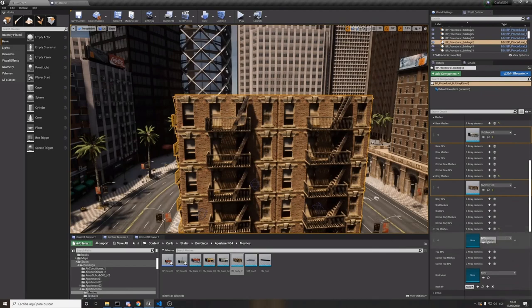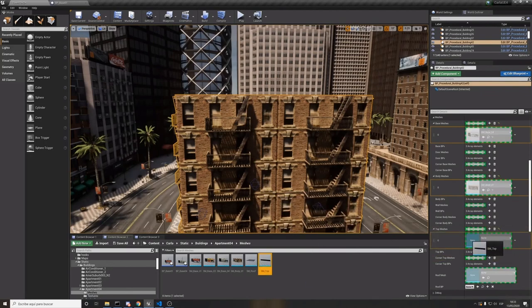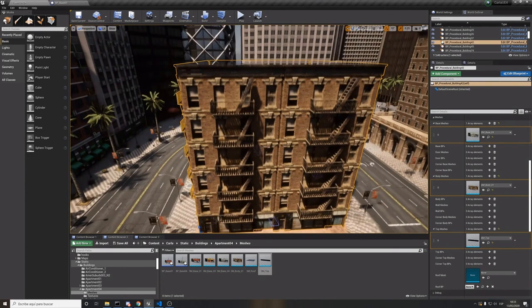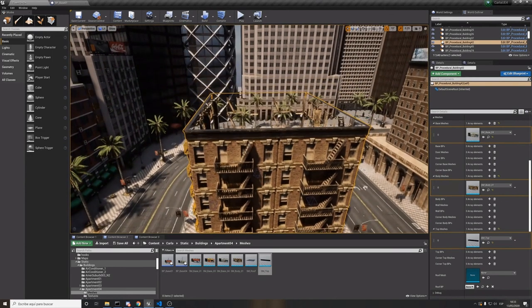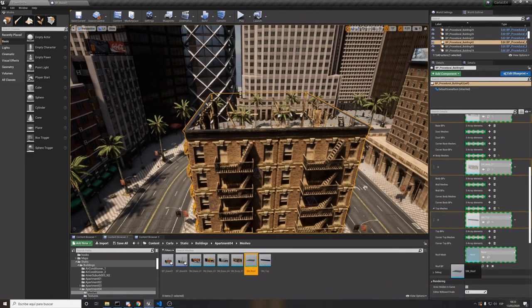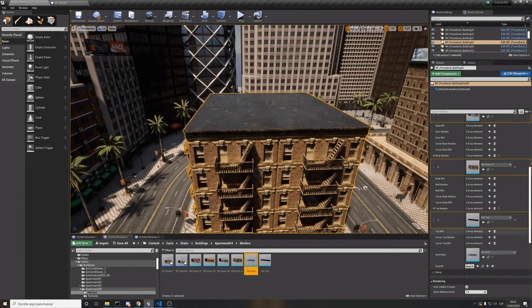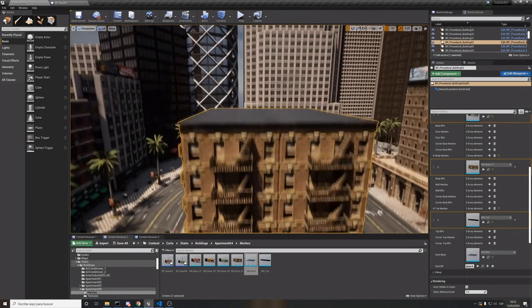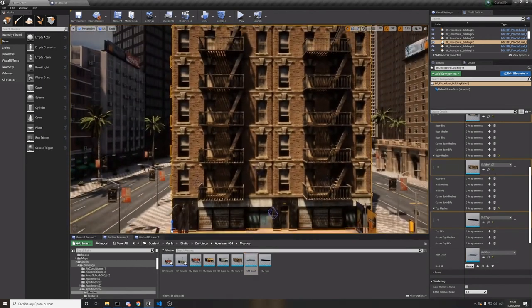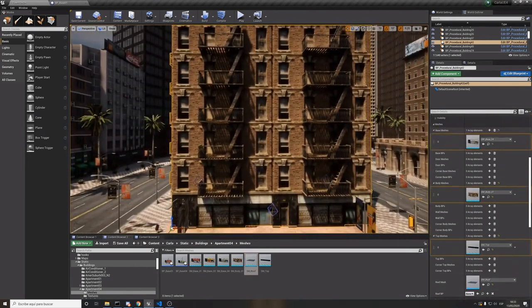After that, floors, top mesh and last, the roof. In a few minutes, we have a building.